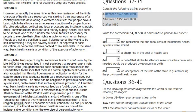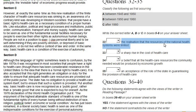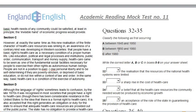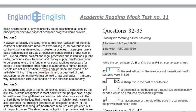Now for the second set of questions — matchings. Option A means between 1945 and 1950, B means between 1950 and 1980, and C means after 1980. Question 32: 'The realization that the resources of national health systems were limited.' This information is given in Section B, which states: 'The new consciousness that there were also severe limits to healthcare resources was part of this general revelation of the obvious.' This is speaking about the 1950s and 1960s, which falls under option B (1950–1980). Answer: B.